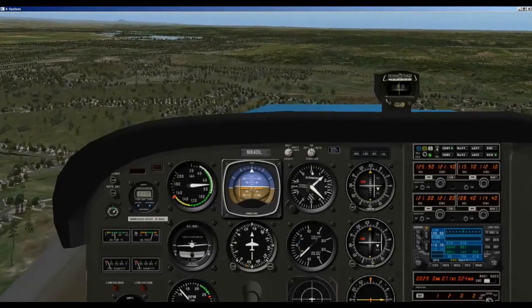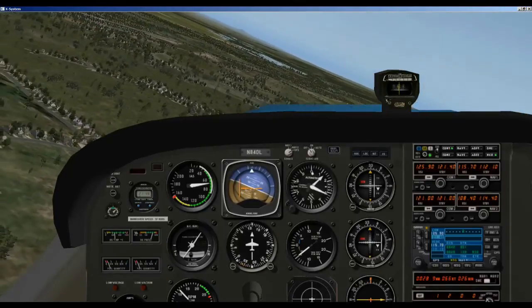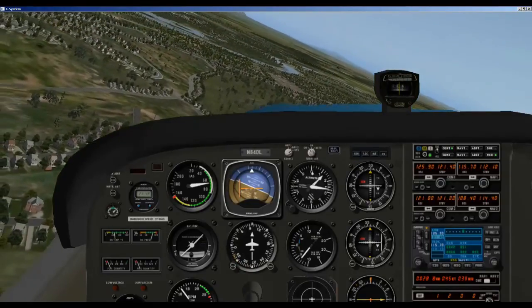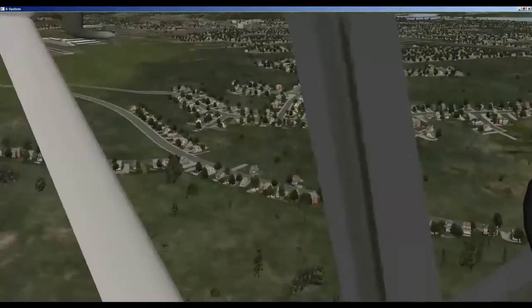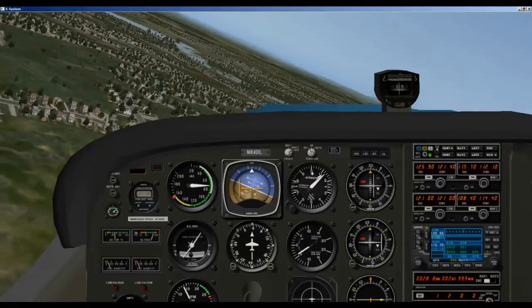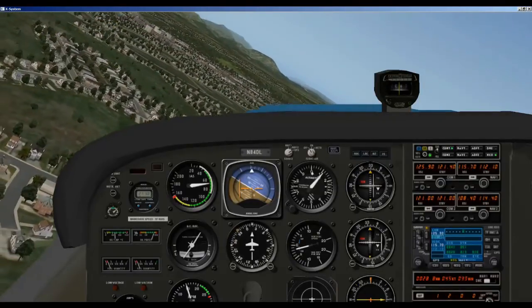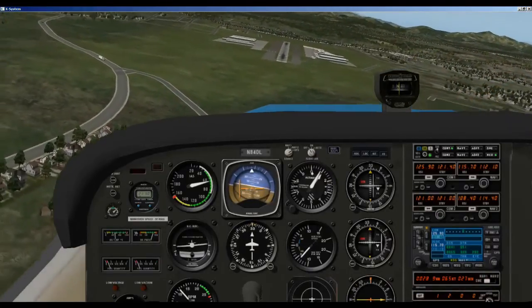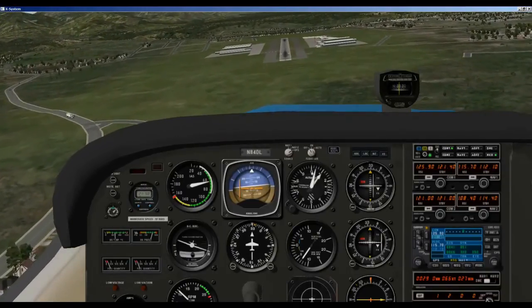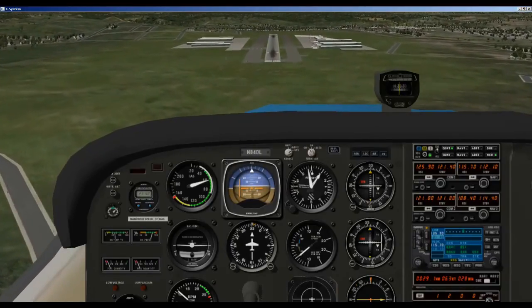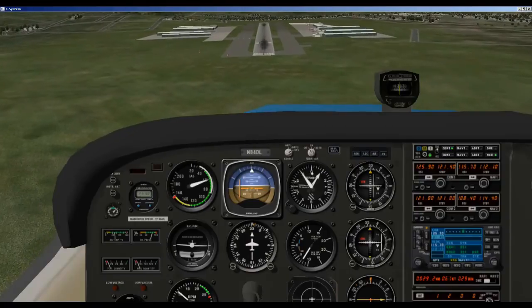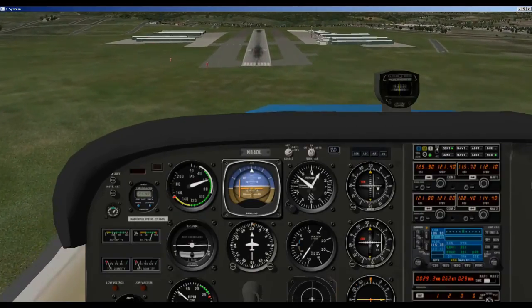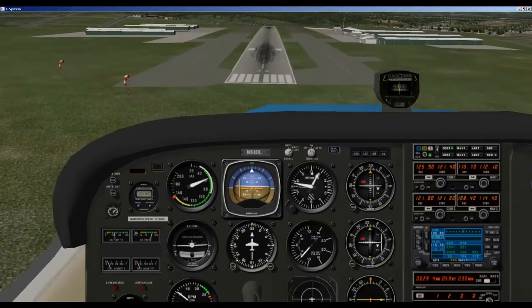Hopefully we can get this lined up and land this thing properly. We are a little high.